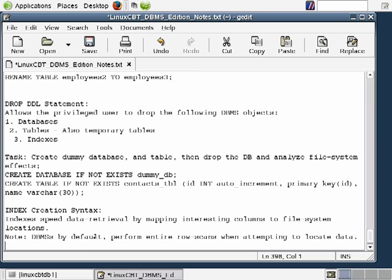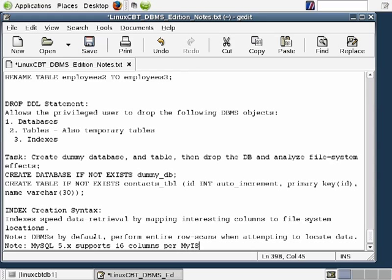As multiple users connect to your DBMSs and as your table structures and their contents grow, you will need to define indexes on those columns of interest to help speed data retrieval. MySQL supports lumping up to 16 columns into an index — this is a current value subject to change. MySQL 5.x supports 16 columns per MyISAM index.